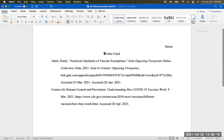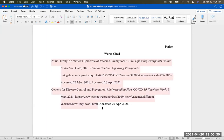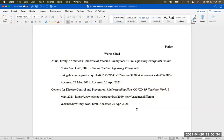A works cited page is always found at the end of your research paper. It's a list of sources that you used when doing research, and you are giving credit to these sources because otherwise it's plagiarism. This is MLA style, which is what we're talking about today. There are other styles depending on your class, your discipline, your instructor — you might be asked to use APA or another style. But this is MLA.